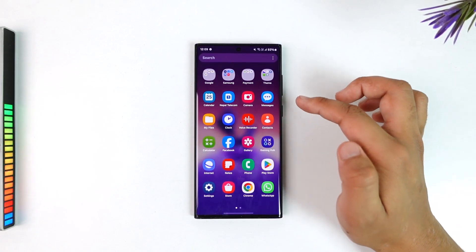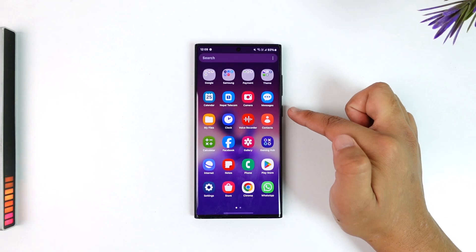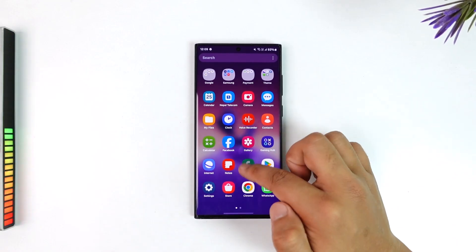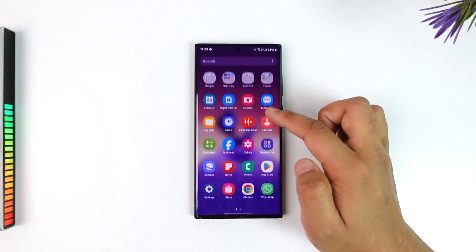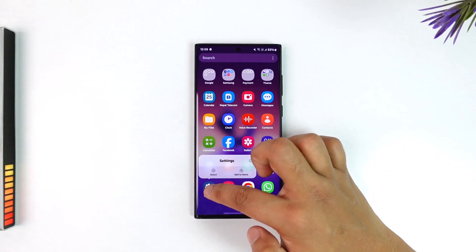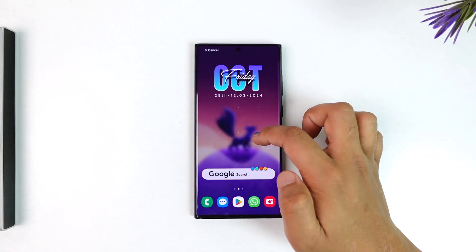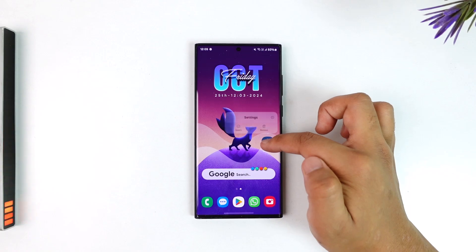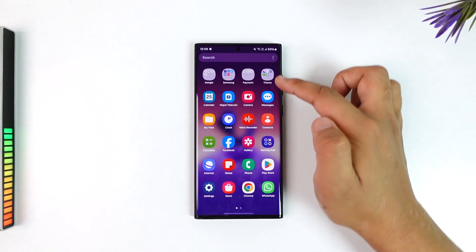Secondly, it could be just a software bug — sometimes a simple restart could be able to fix it. Or maybe the settings app is not on the home screen but it is in the app drawer, so you can go ahead and add it from your app drawer to your home screen just like this.